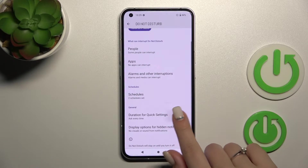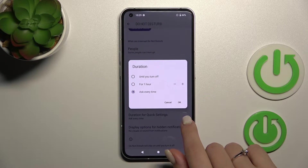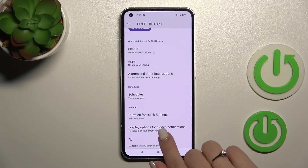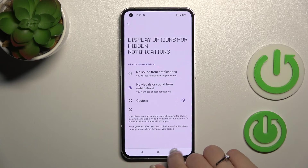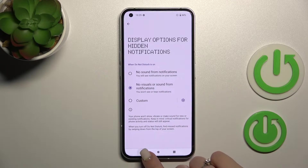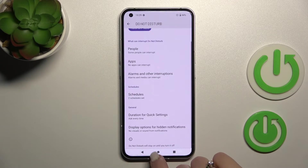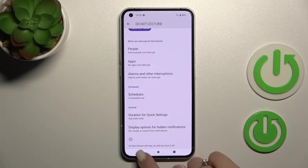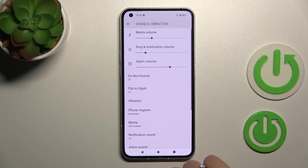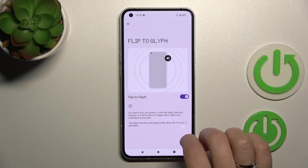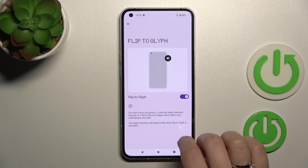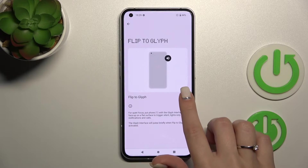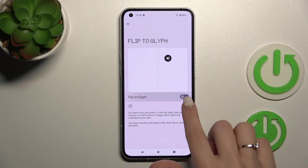We can change the duration for quick settings, and we can also display or hide the option for hiding notifications if you want. We can also activate the Flip to Mute feature here.